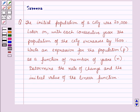Hello and welcome to the session. In this session we will discuss a question which says that the initial population of a city was 20,000. Later on, with each consecutive year the population of the city increases by 1,600. Write an expression for the population P as a function of number of years N, and determine the rate of change and the initial value of the linear function.